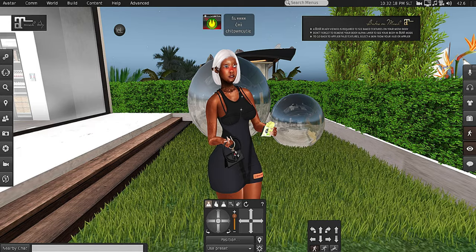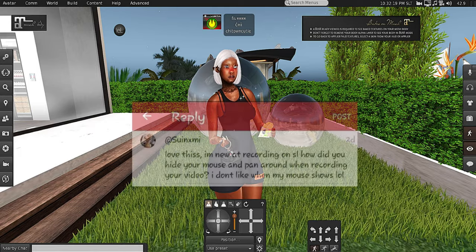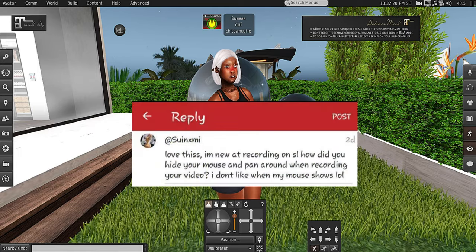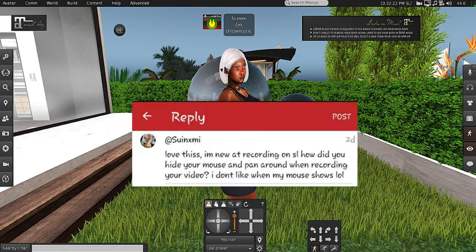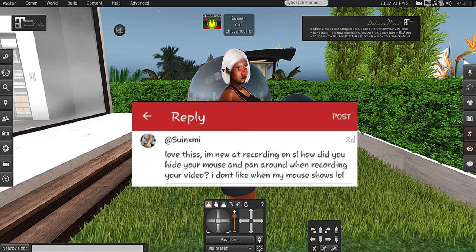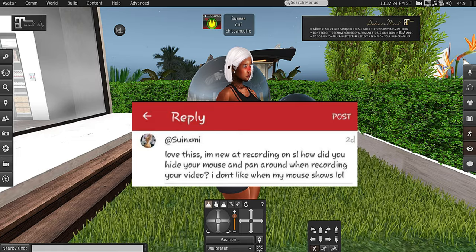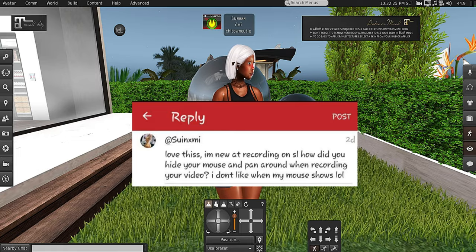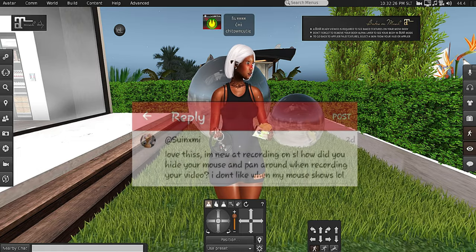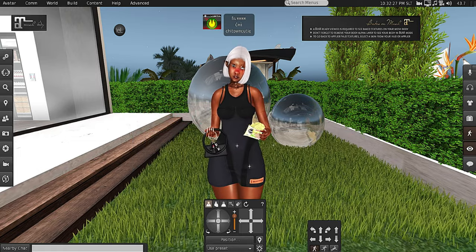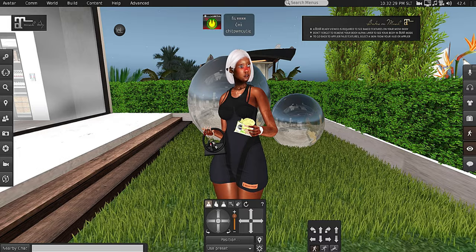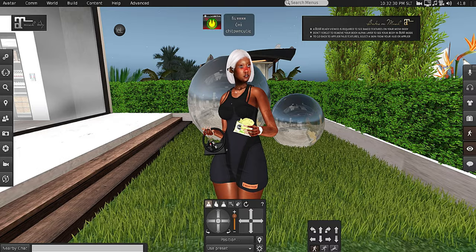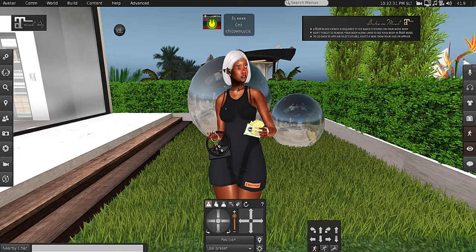Hey y'all, so two days ago I received this comment, and for some reason it was not in my comments on my YouTube Studio side. I actually saw this comment in TubeBuddy, so I want to do a quick tutorial for everybody.